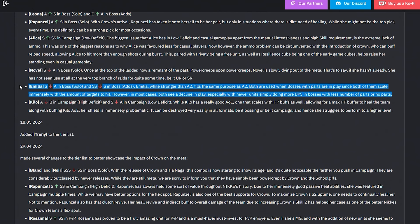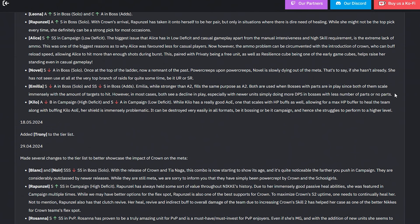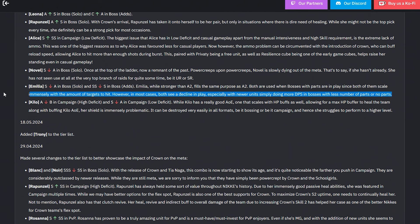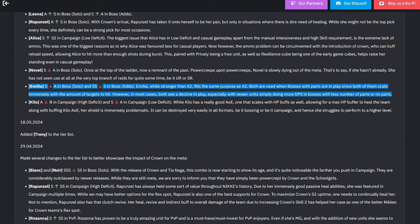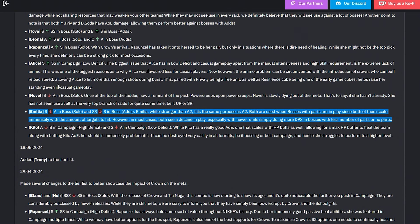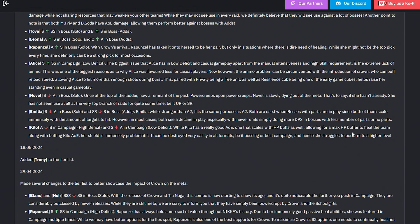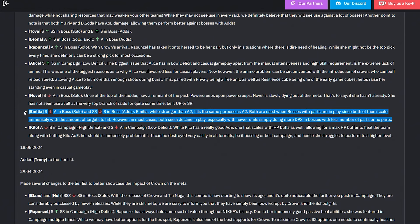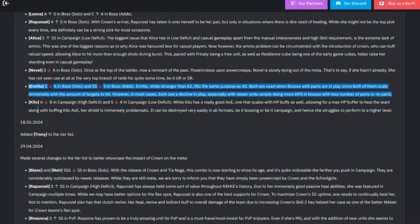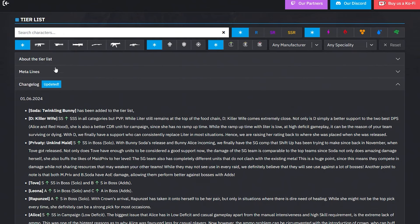Pretty cool stuff. Novel went down to A tier, Amelia went down to A tier, and Kilo went down to B tier. Amelia, while stronger than A2, fills the same purpose as A2. Both are used when bosses with parts are in play since both of them scale immensely with the amount of targets to hit. However, in most cases, both of them decline in play, especially with newer units simply because of doing more DPS in bosses with less number of parts or no parts. I got so much hate when I said that Amelia didn't end up doing good in my opinion because we'll easily see her fall off, and I got attacked. And look what happened in the end - it's true. When it's a pure DPS character, that's why I said Rem is better in my opinion, because she's gonna age better. With characters like Rem and Laplas, people are losing their mind because Rem has so much potential to team up with Laplas and do so much because of their kits and the support aspect. It doesn't matter if she gets power creeped in DPS - that support's gonna be there forever. You can't replace Soda because Soda's also buffing the other character. It's not that she's just doing good DPS, she's providing the DPS also for Privity. So yes, Privity may out-DPS her sometimes, but that's because you're buffing her. You're buffing on top of what she's giving as DPS. With support characters, they outlast other characters.